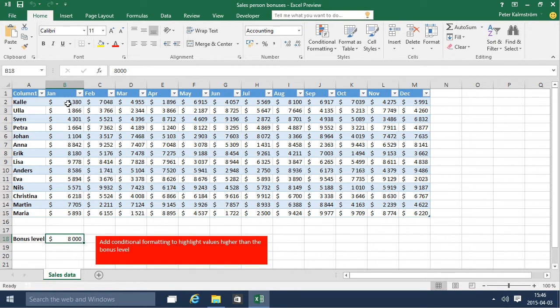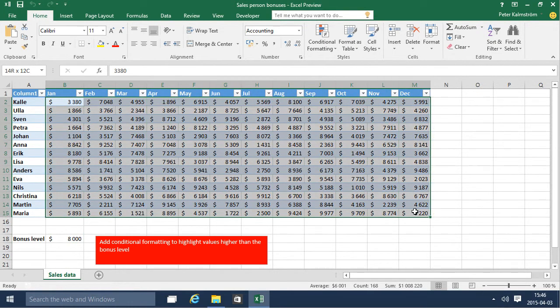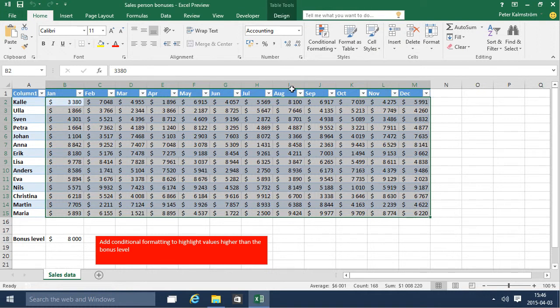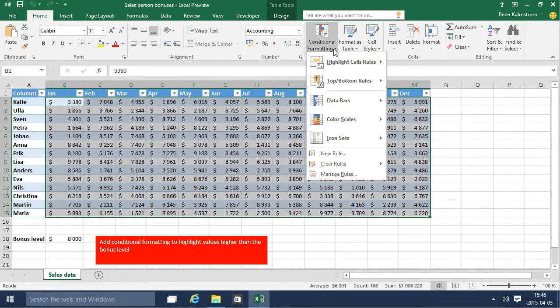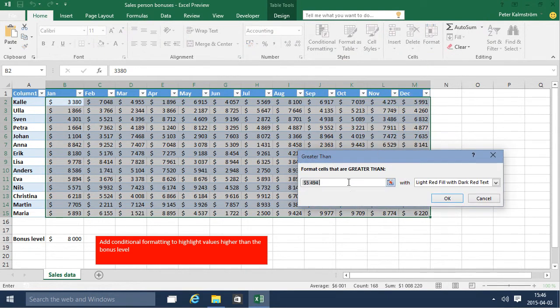What I do to make this possible is select all the data, all the numbers, and then I add a conditional formatting rule to highlight those that are greater than, and then I can just go ahead and pick that cell.